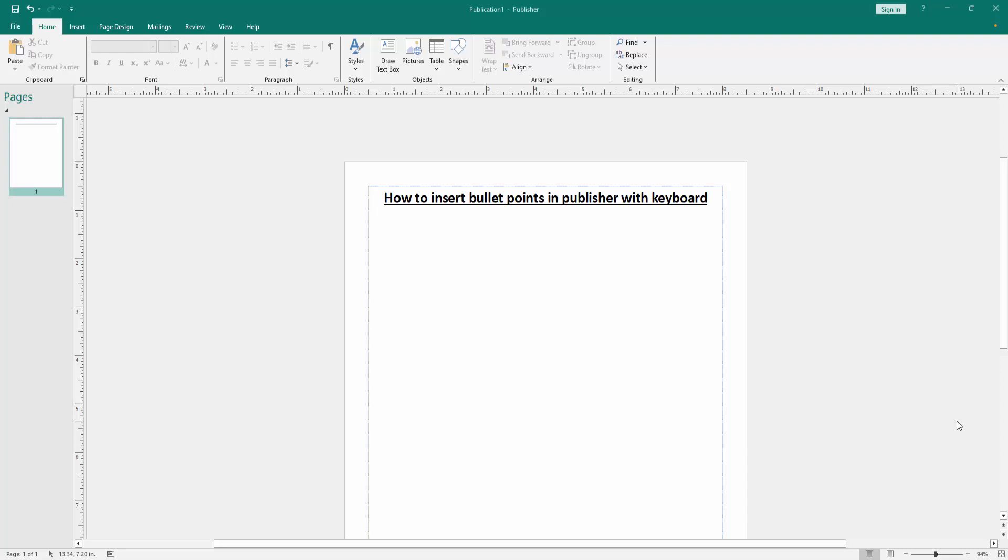Assalamualaikum. Hello friends, how are you? Welcome back to another video. In this video, I am going to show you how to insert bullet points in Publisher with keyboard. Let's get started.